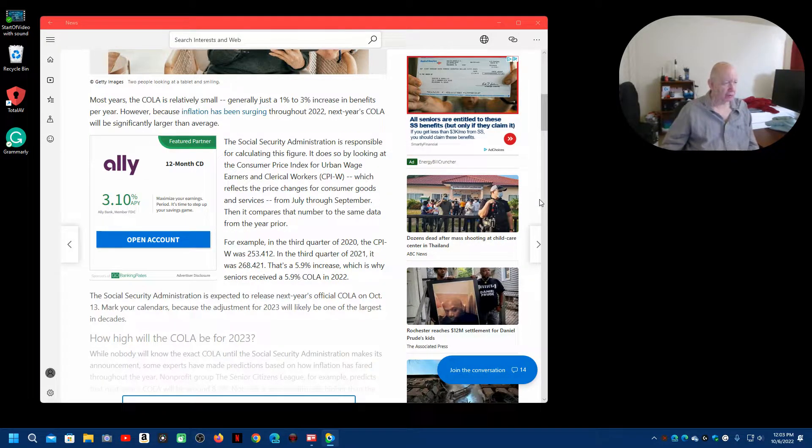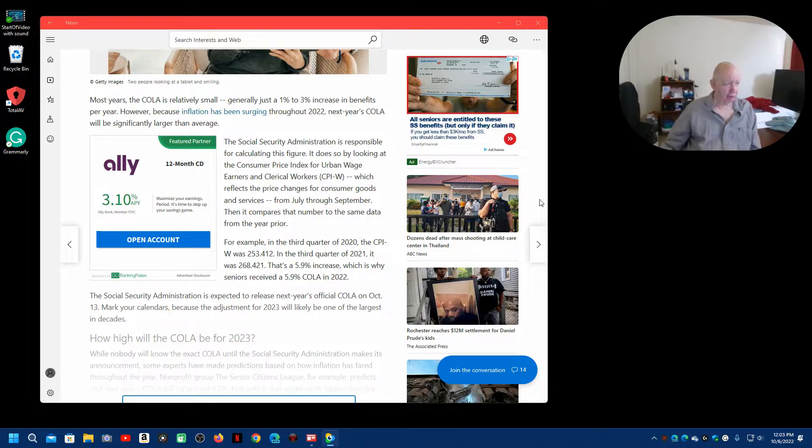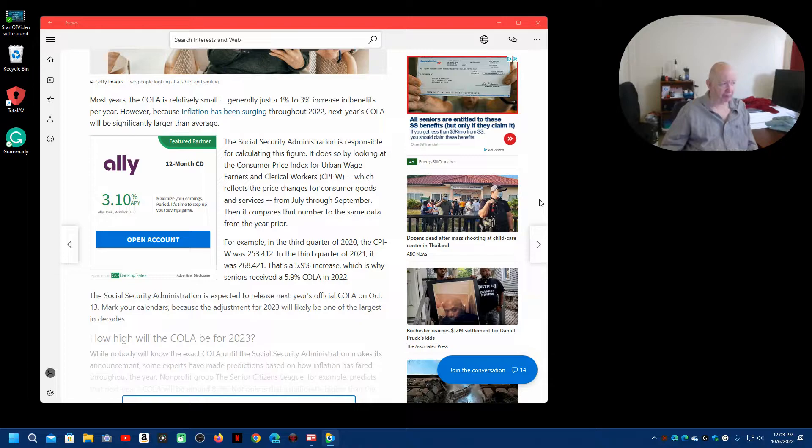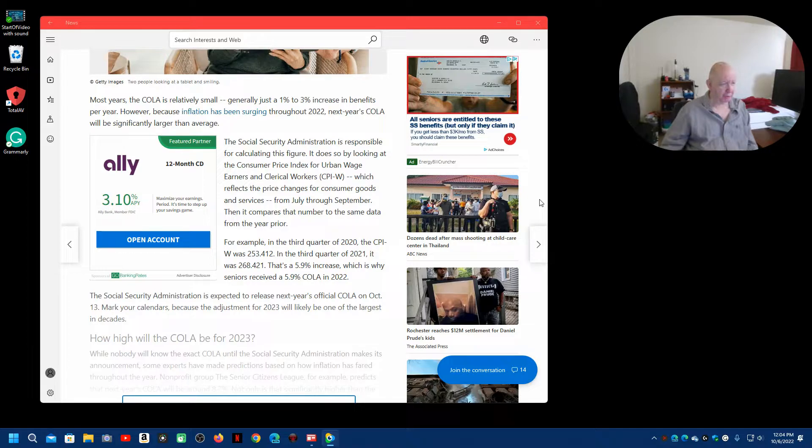Many years, the COLA is relatively small, generally just 1% to 3% increase in benefits per year. However, because inflation has been surging throughout 2022, next year's COLA will be a significantly larger amount.